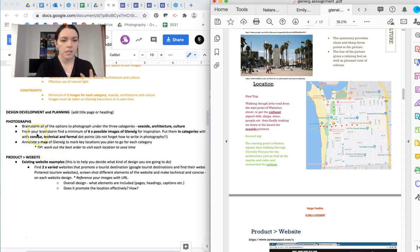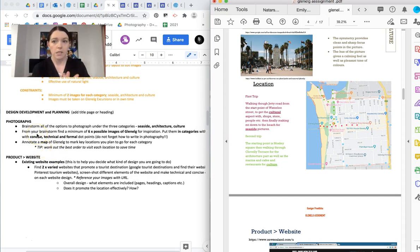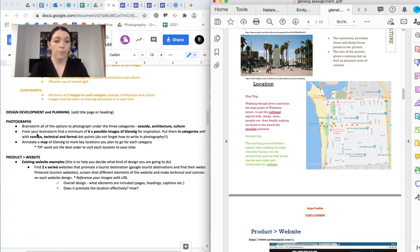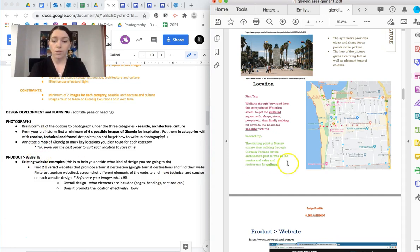Now, the next bit. So that is the design, development, and planning for the photographs. The last little bit of design, development, and planning is for the website. So what I want you to do, just like when we find existing examples here, you need to find existing examples of websites.